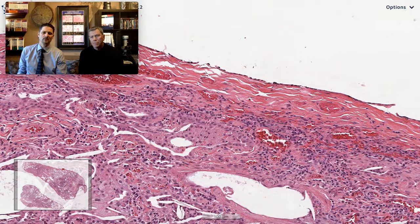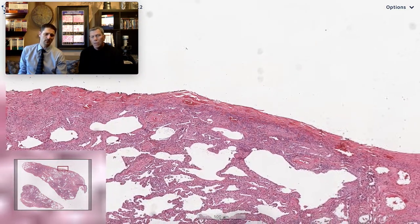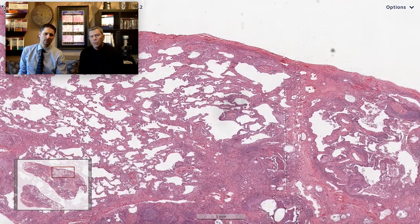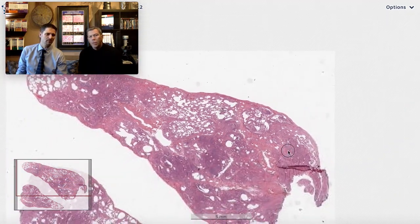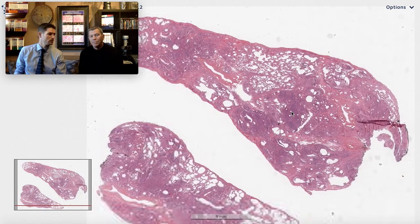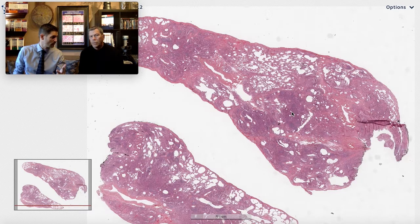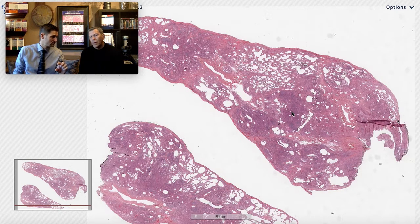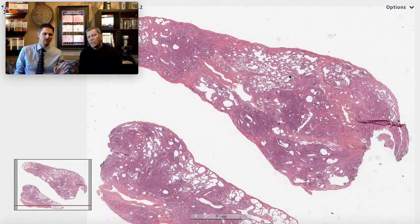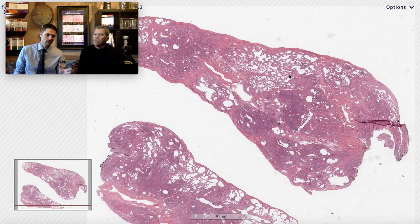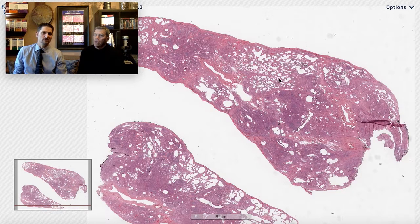Taking a step back and looking at this case overall: despite a low-power impression of heterogeneous UIP-pattern fibrosis, we have a female patient under 60, fibrosis with lymphoid hyperplasia, nodular aggregates of inflammatory cells, pleural thickening, and areas that look like NSIP. All of these features point away from the classic syndrome of UIP of IPF and toward connective tissue disease associated interstitial lung disease.